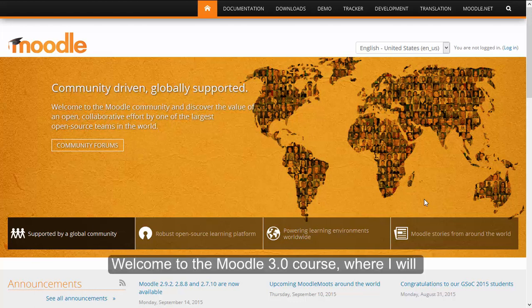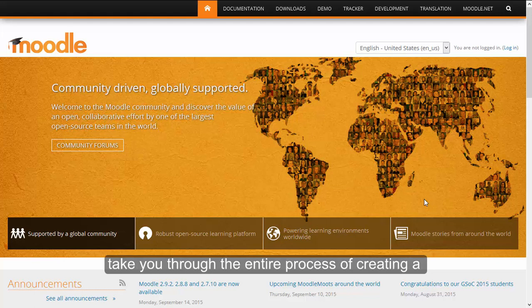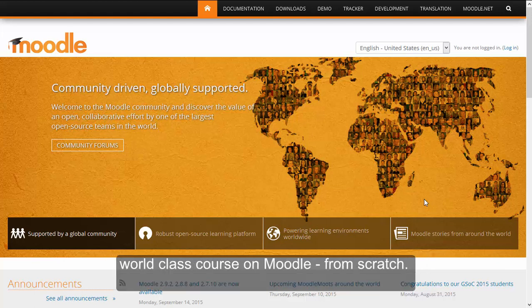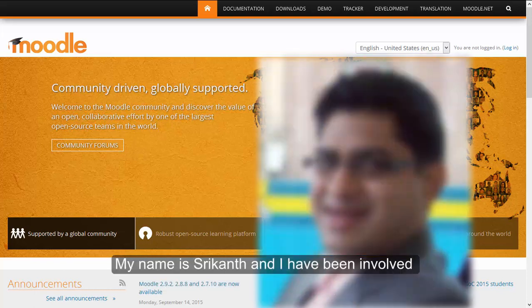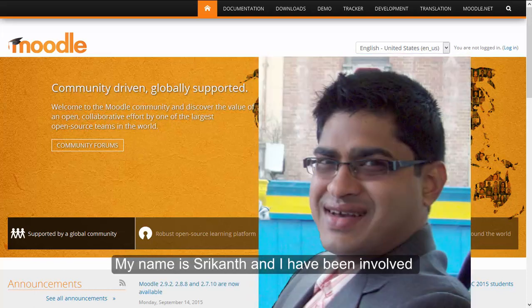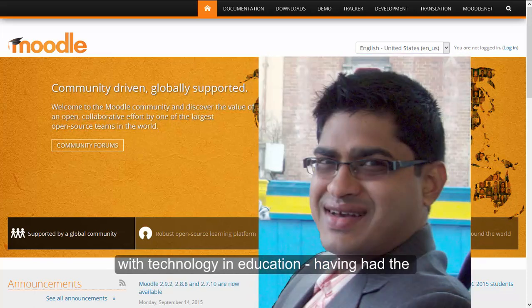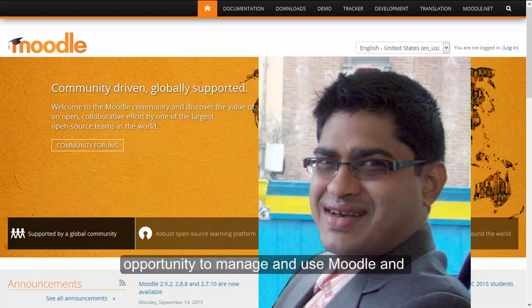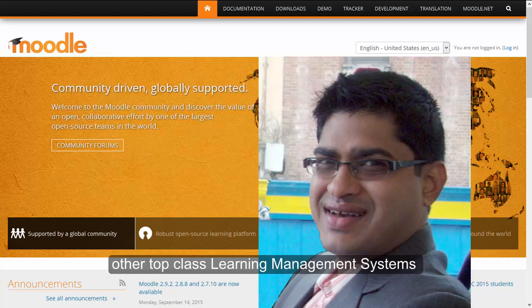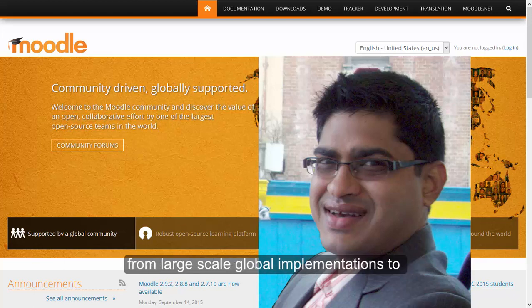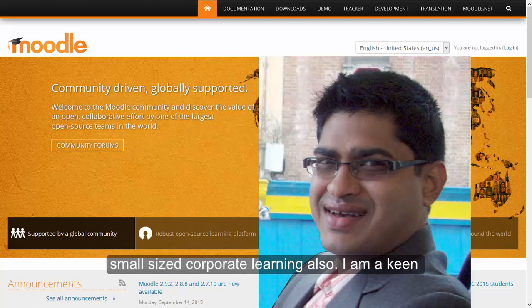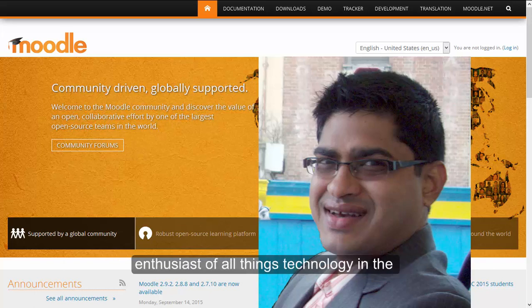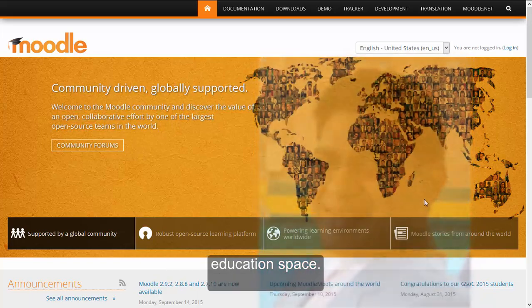Welcome to the Moodle 3.0 course where I will take you through the entire process of creating a world class course on Moodle from scratch. My name is Shrikant and I have been involved with technology in education, having had the opportunity to manage and use Moodle and other top class learning management systems from large scale global implementations to small sized corporate learning. I am a keen enthusiast of all things technology in the education space.